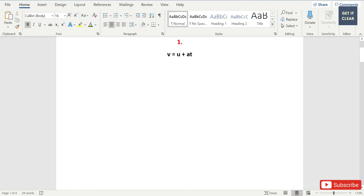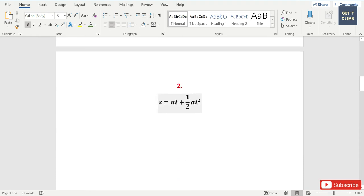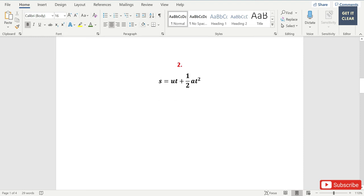V is equal to U plus AT, and S is equal to UT plus half AT square. These are the two simple equations I have taken to show you how to type them quickly.